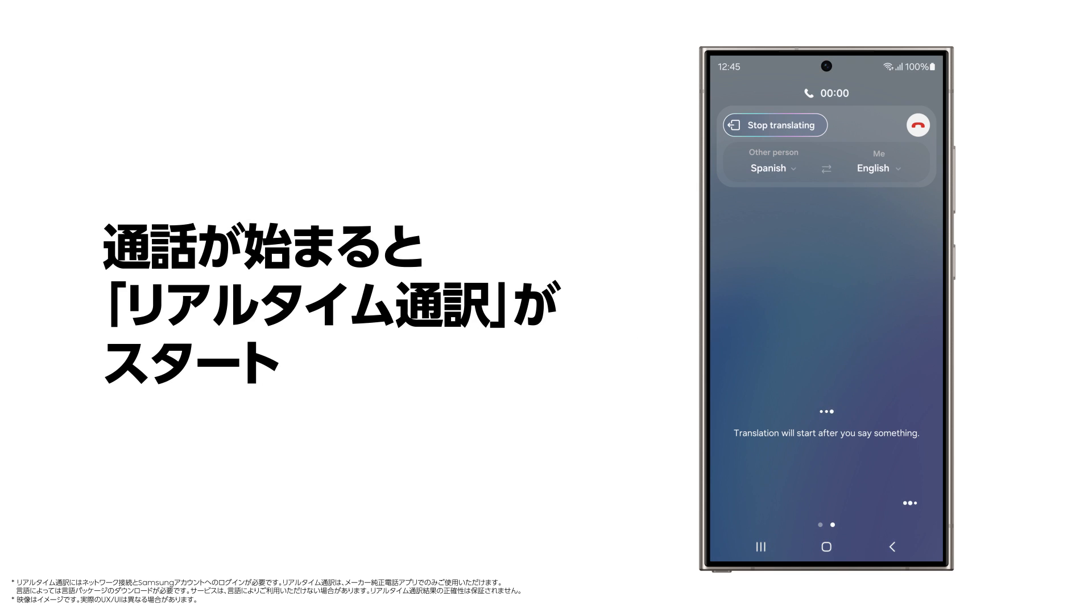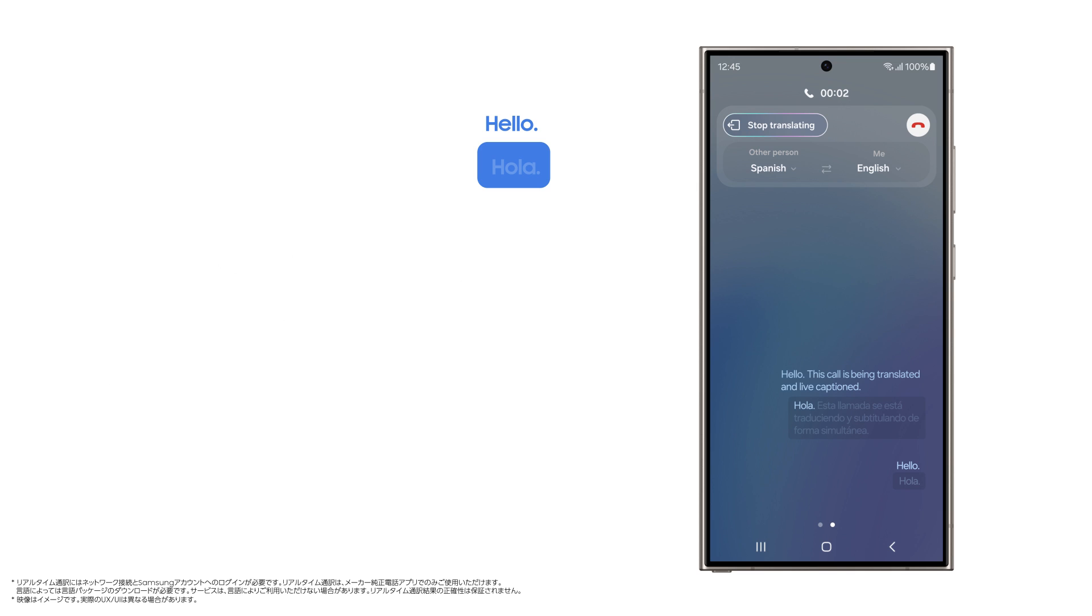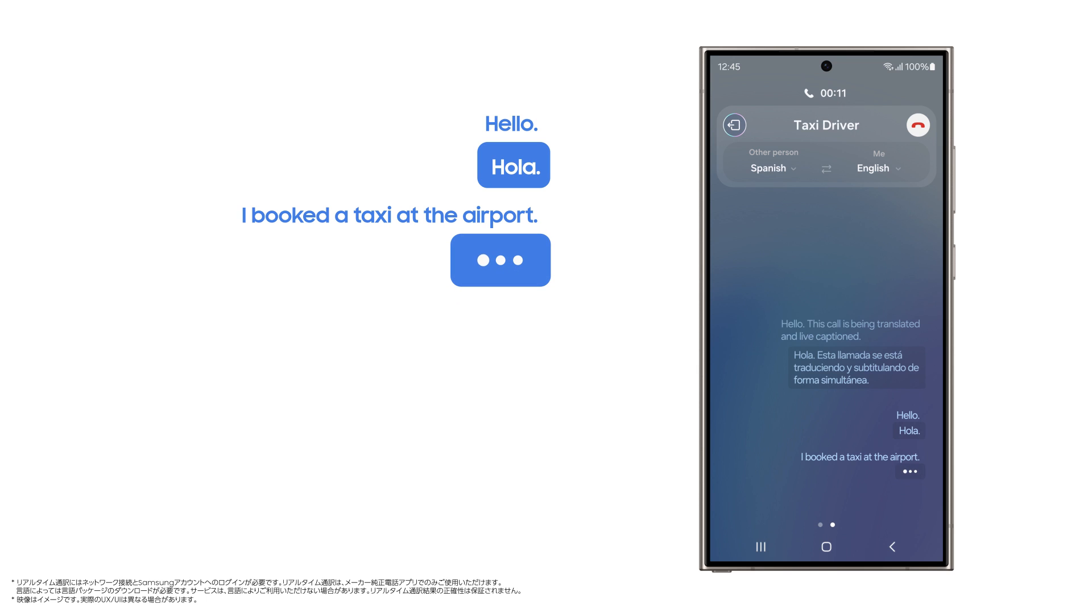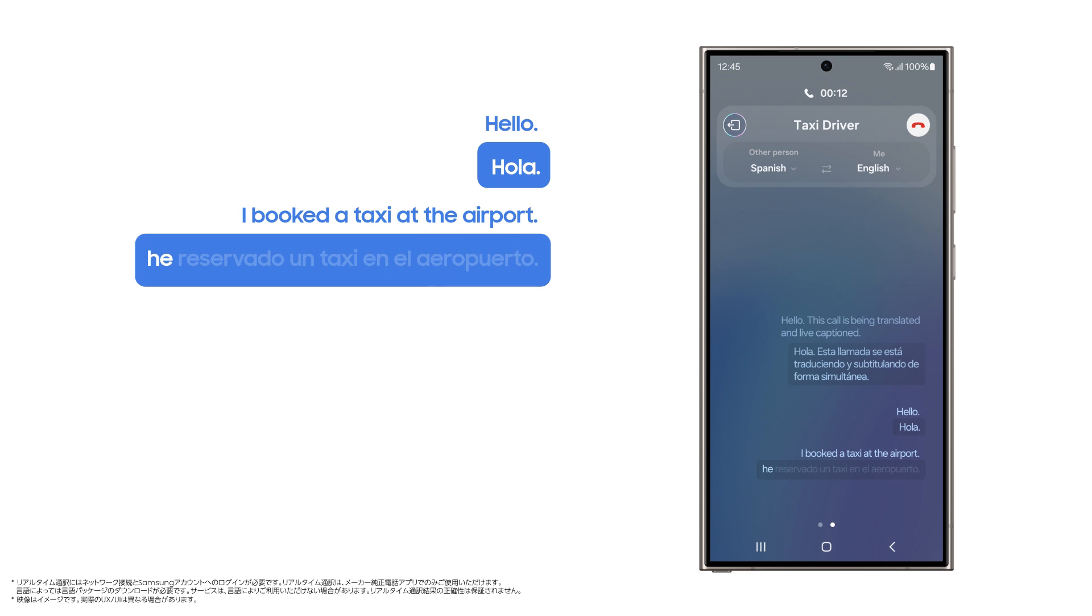Hello. Hola. Esta llamada se está traduciendo y subtitulando de forma simultánea. Hola. I booked a taxi at the airport. He reservado un taxi en el aeropuerto.